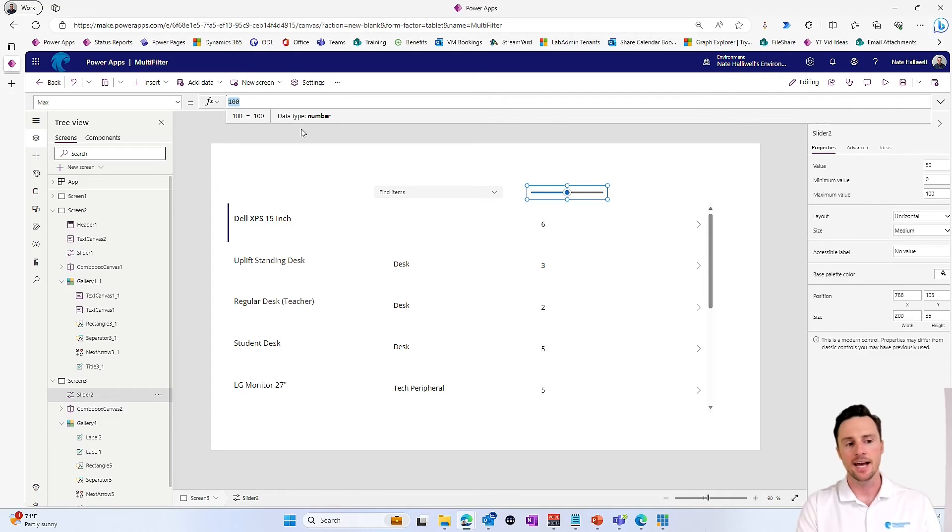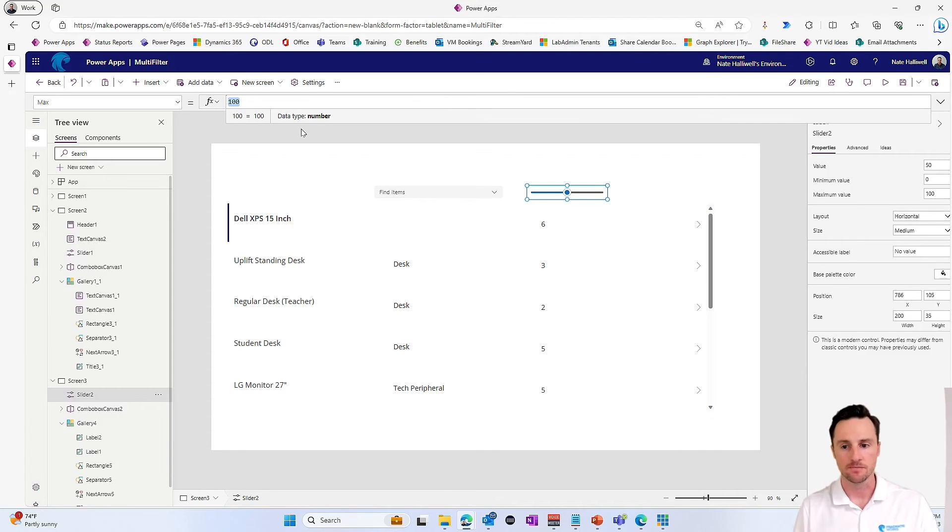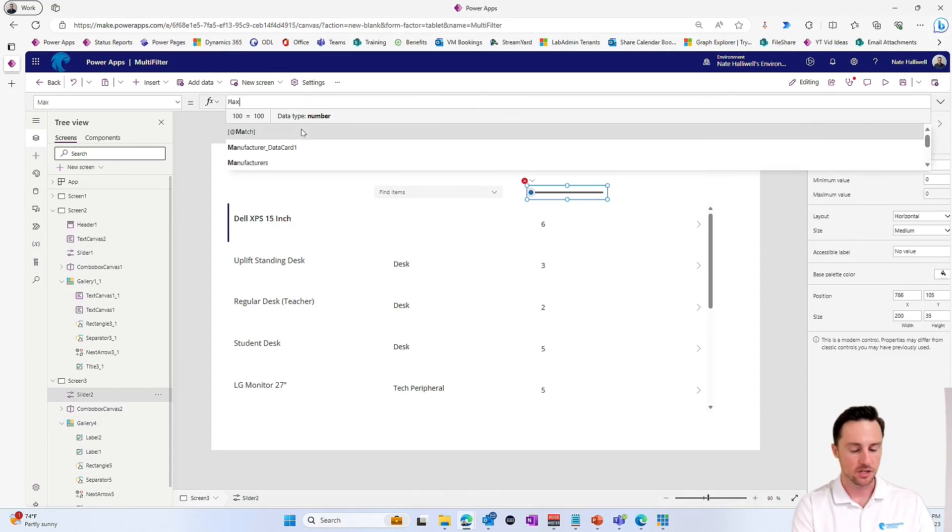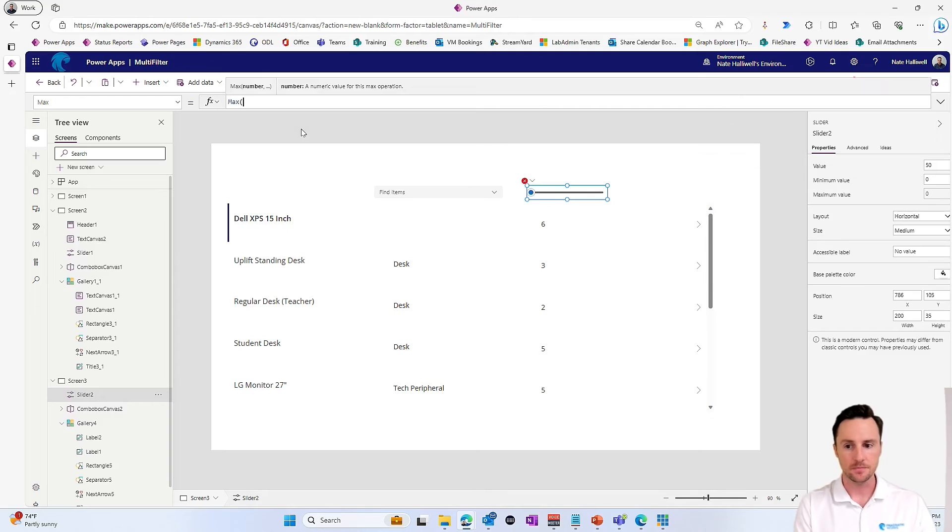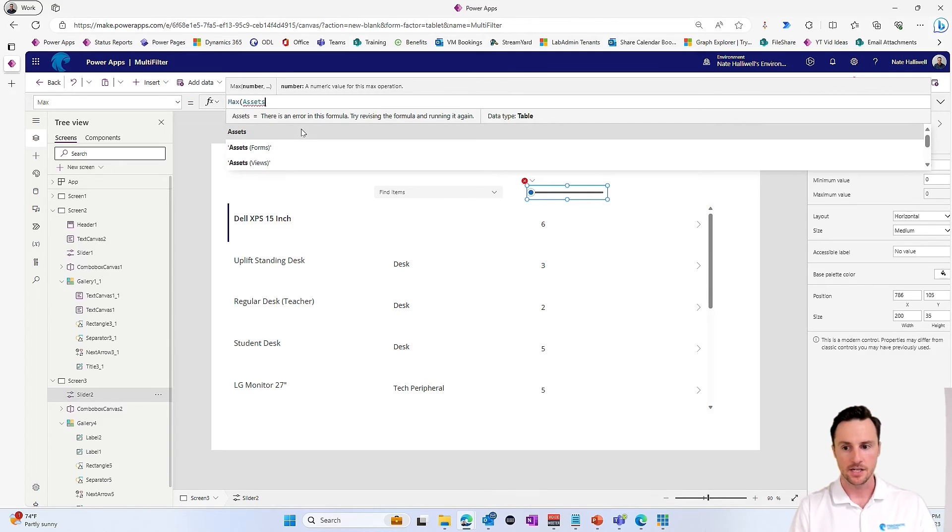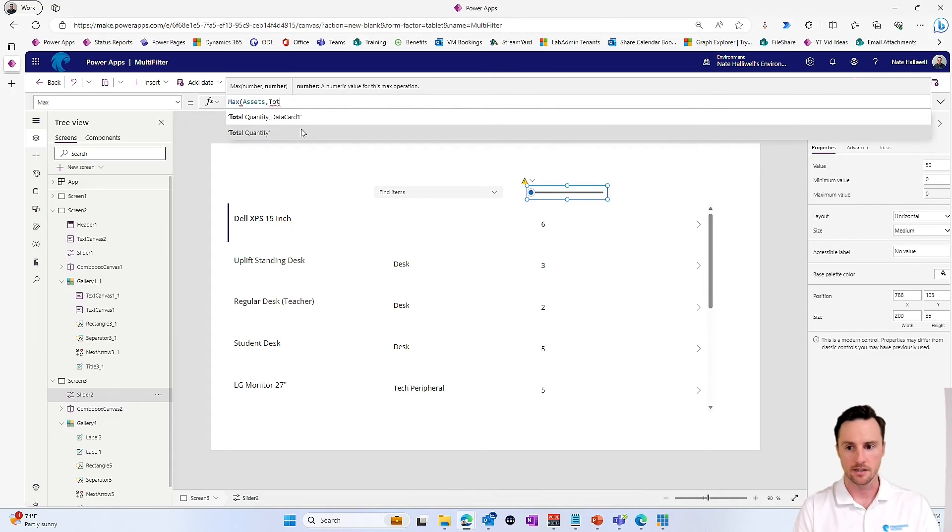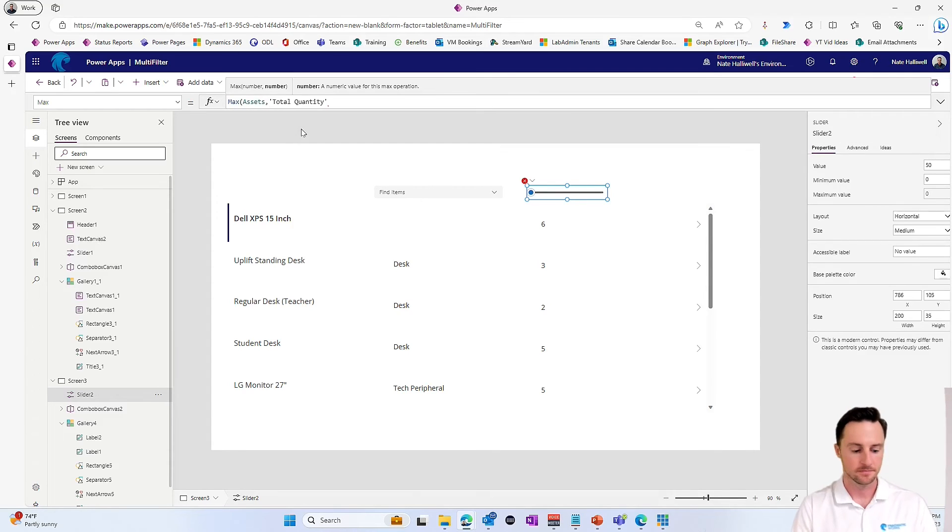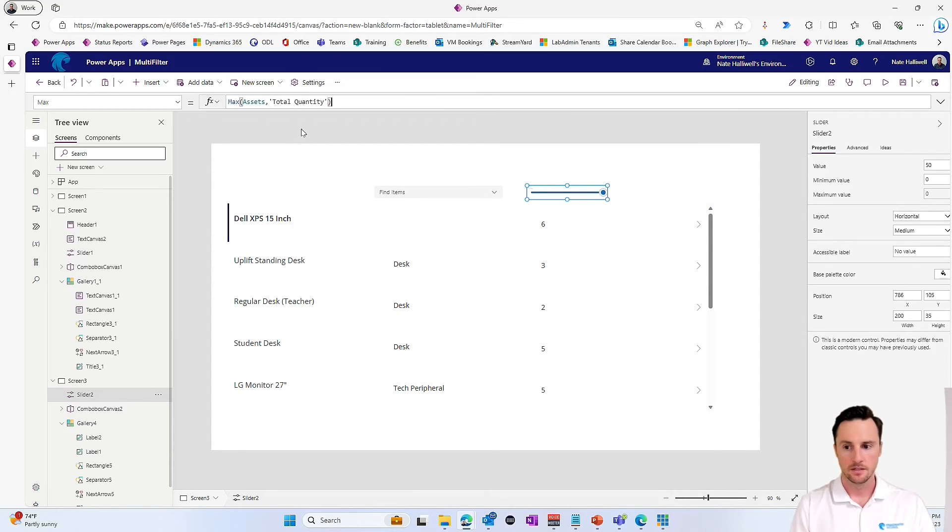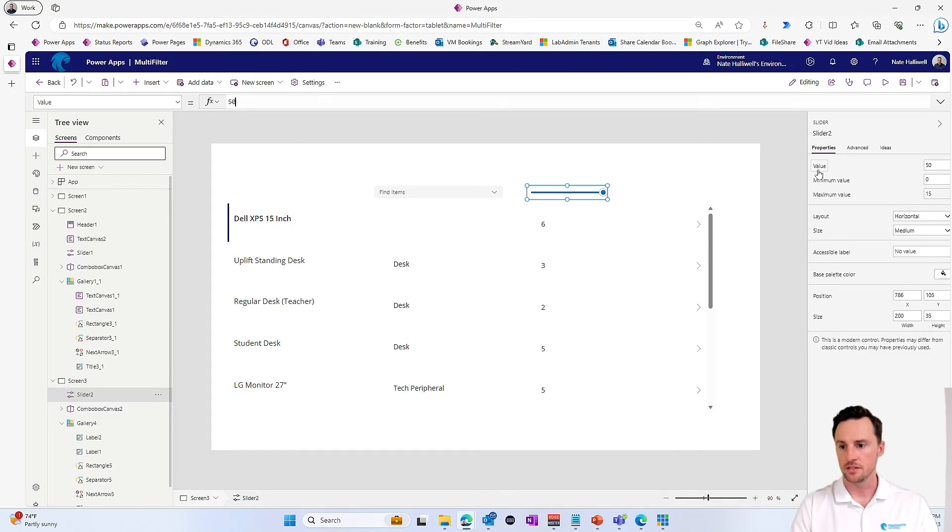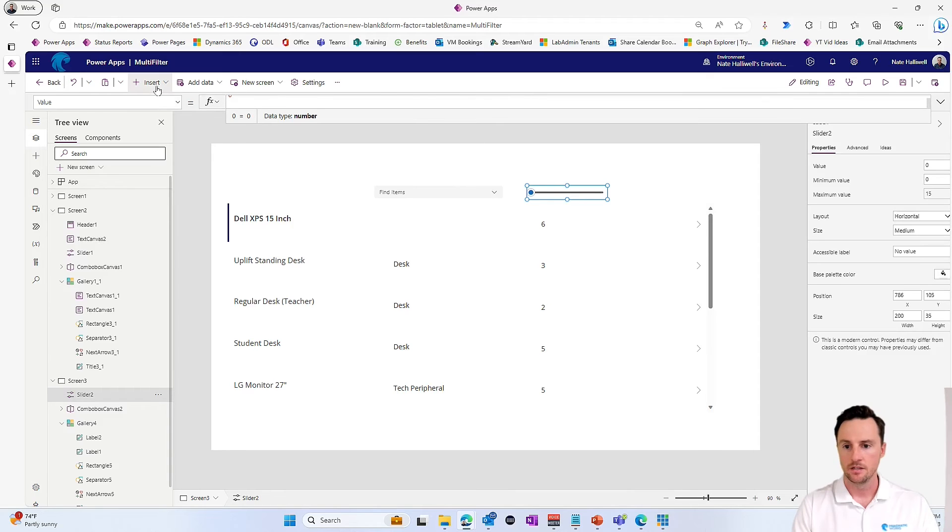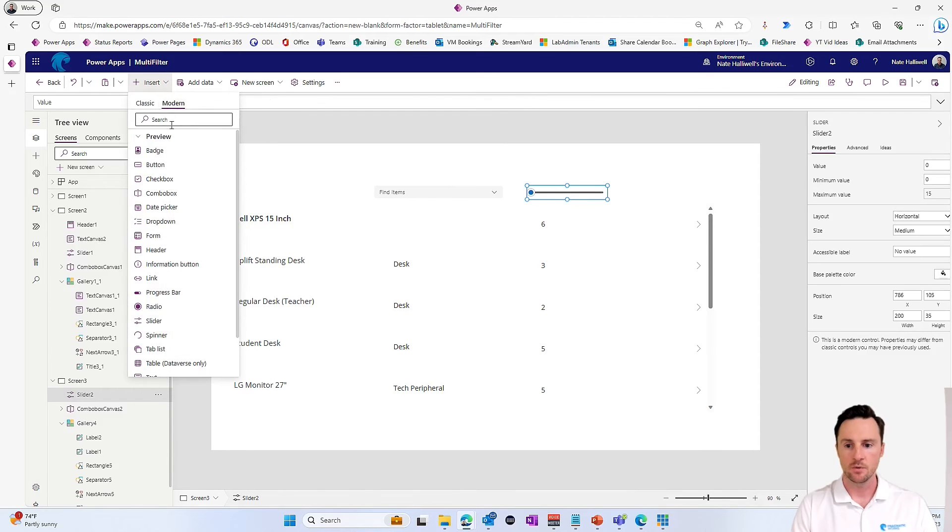let's take a look at the asset table and return the one with the highest number of total items. So we can use the max function here from assets and specifically from the total quantity column. That's going to return 15. And we'll set the default value to zero.